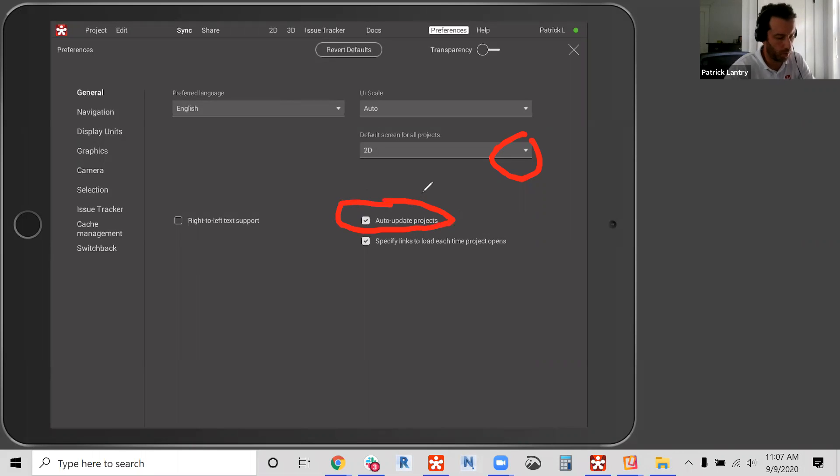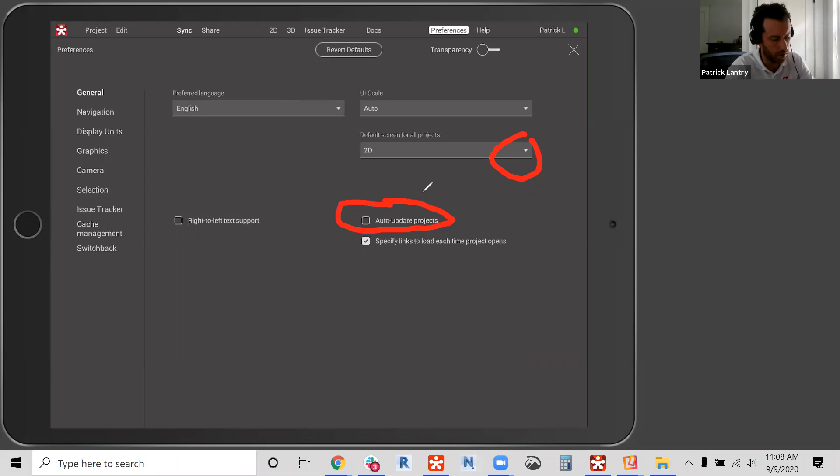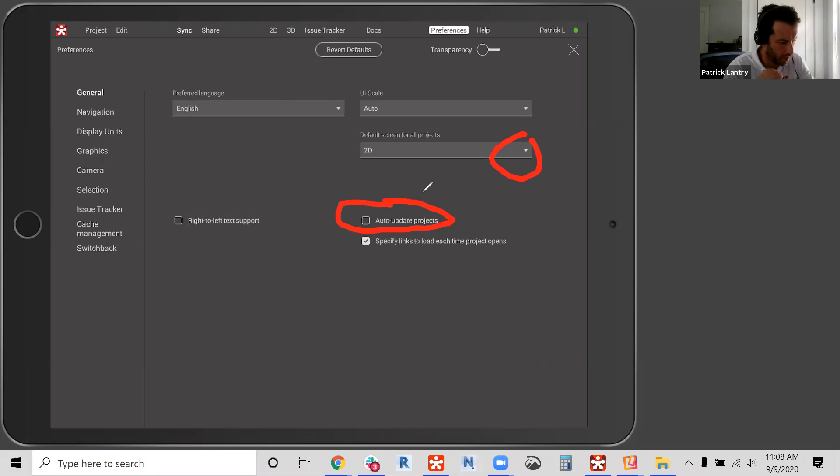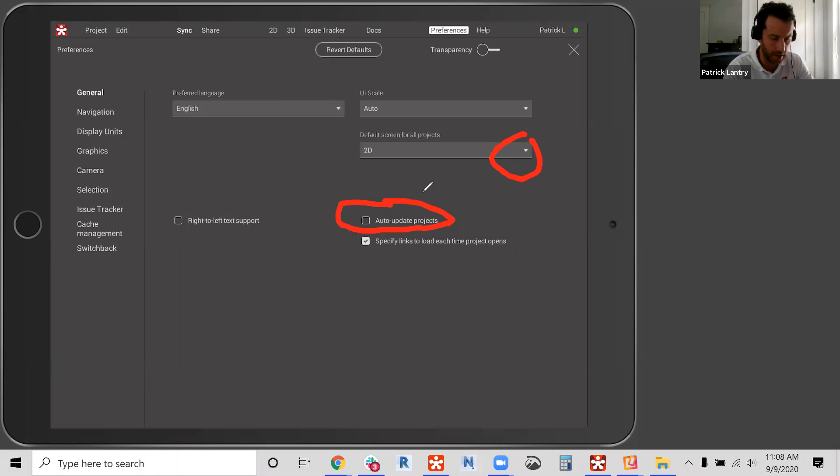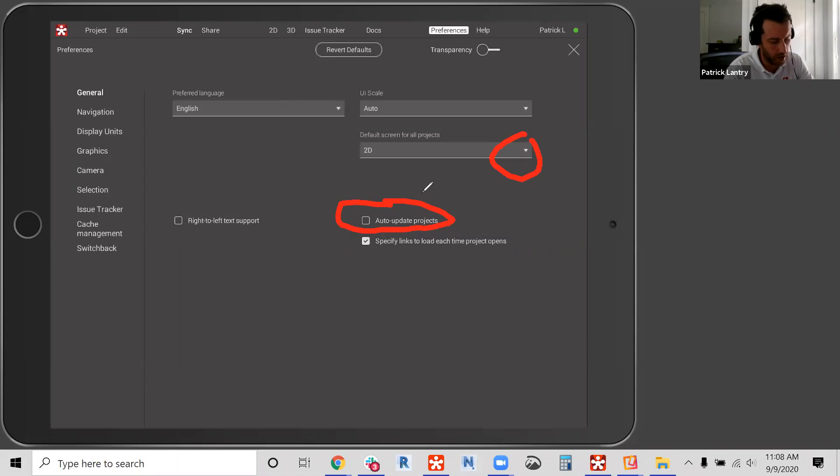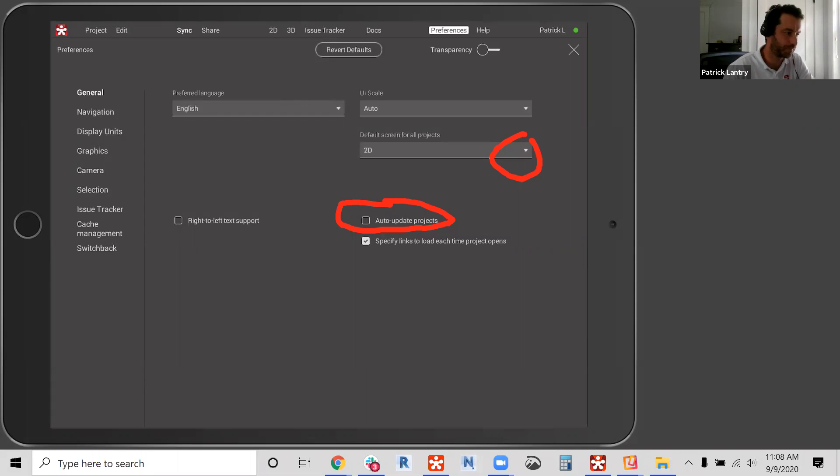Another key here in the general preferences, let me highlight it, the auto update projects. So the suggestion is here to uncheck, uncheck the auto update projects. If your iPad gets a whiff of connectivity or wifi, the Revizto is going to be intelligent enough to try to sync the project and to avoid any interruptions to our users out in the field. My suggestion is to uncheck, to uncheck that auto update projects.